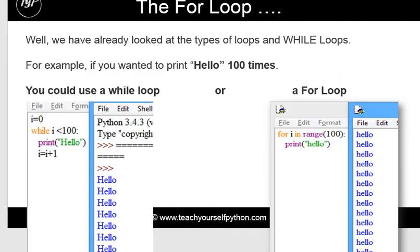We looked in the last video at the fact that you have while loops and for loops, and while loops are slightly different in which they have a stopping condition — they're called condition-controlled loops — and they also have some sort of variable which is going up to work towards the condition.